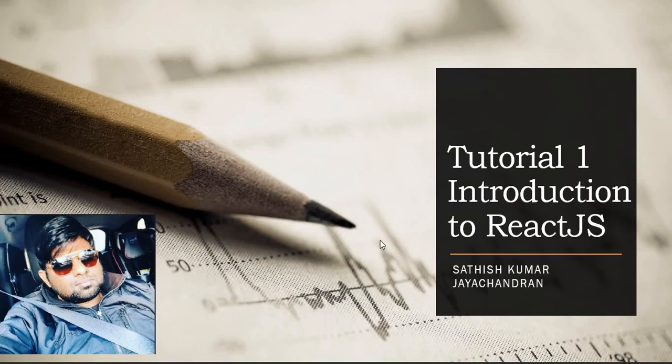Hello everyone, welcome to my YouTube channel Learn with Satish Kumar Jaichandran and also I am welcoming you to this particular series, complete guide to ReactJS.